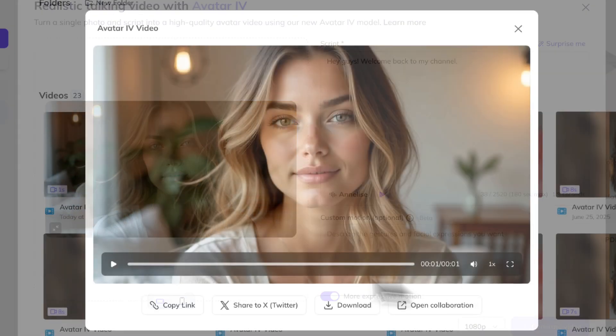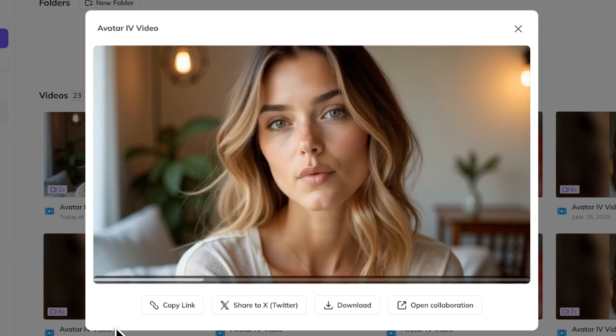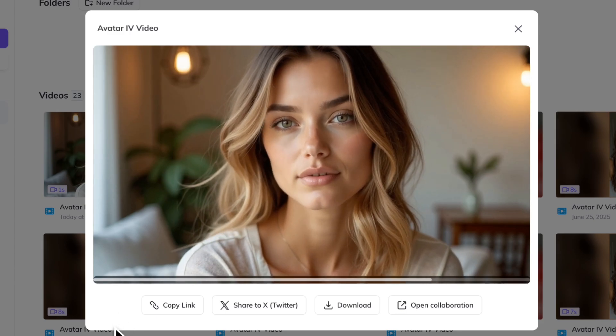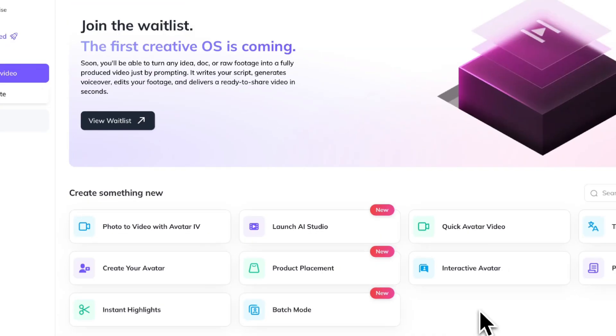Here's the result we got. Hey guys, welcome back to my channel. Now, I'm going to show you how to add your influencer create videos with products.